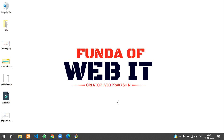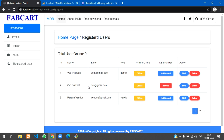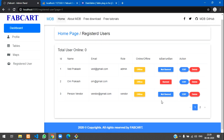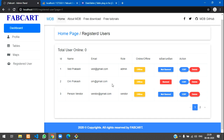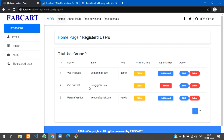Hey guys, welcome back. In this video we are going to continue with our search box and pagination using DataTables. In the previous video we completed how to do pagination with Laravel, and now we are going to use a plugin called DataTables. We will be using the search box, pagination, and number of rows features available in it.